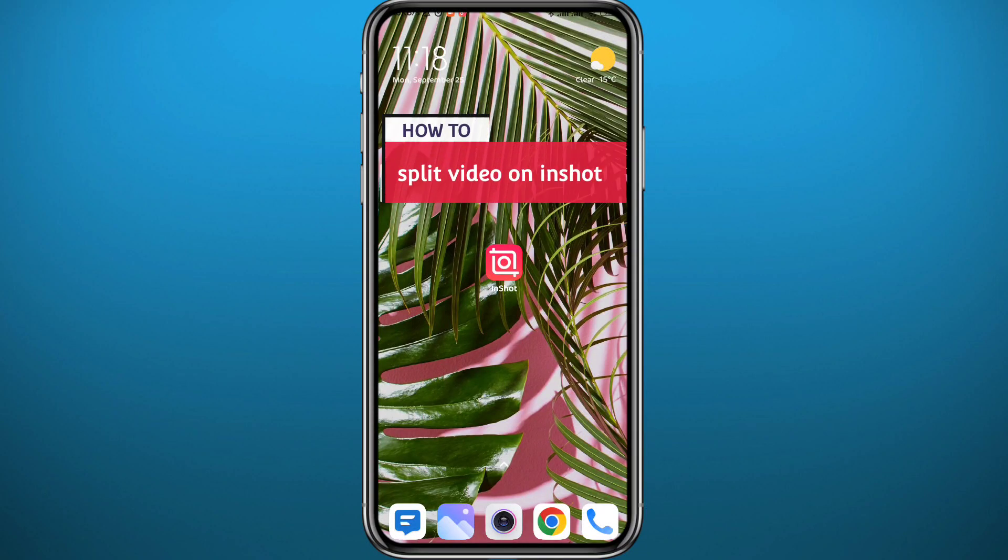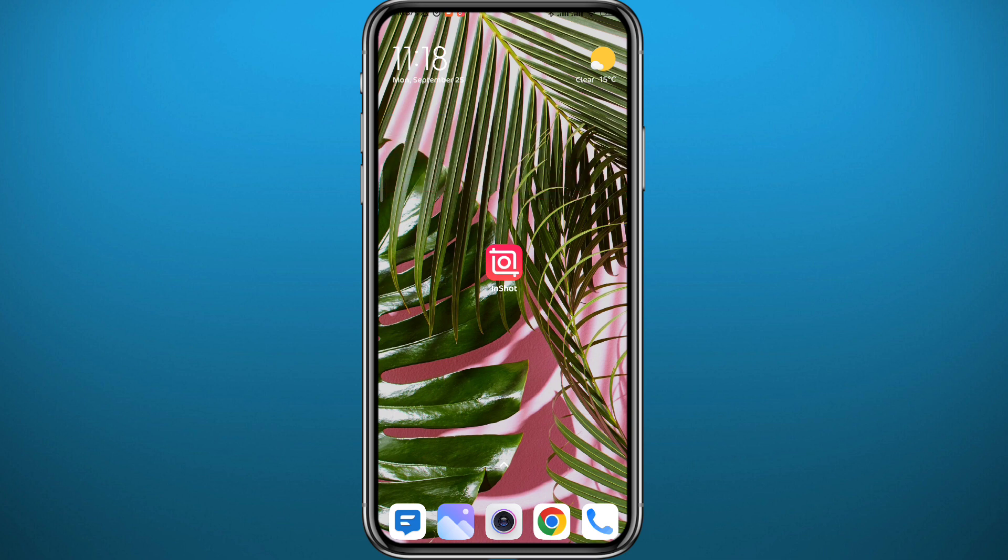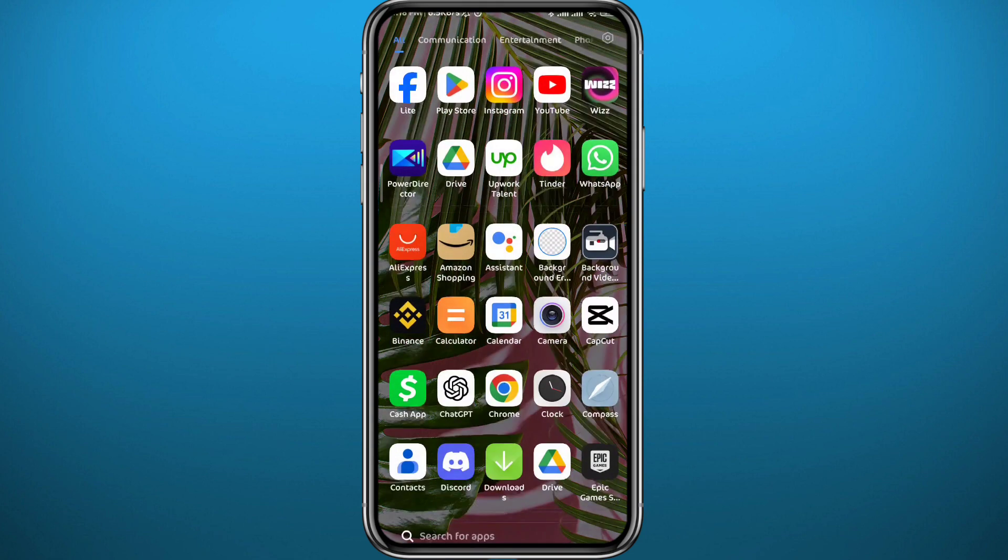Hey guys and welcome back to the channel. If you've been wondering how to add cuts and splits in your videos using the InShot video editor, you're in the right place. Today I'll show you exactly that, and even how to add transitions between those cuts to make it look as smooth as possible. Follow along with me till the very end and let's jump right into it.